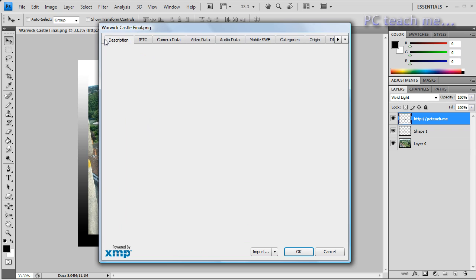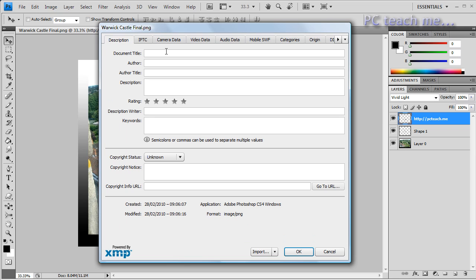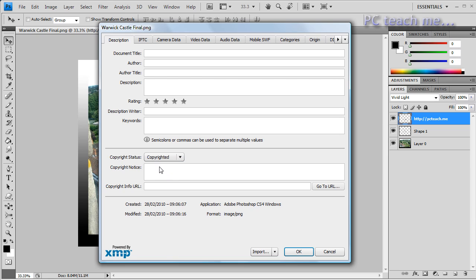So we can say it's Copyrighted. Copyright Notice: Oh, hang on, I've got caps lock on. Oi, don't steal this because it's mine.